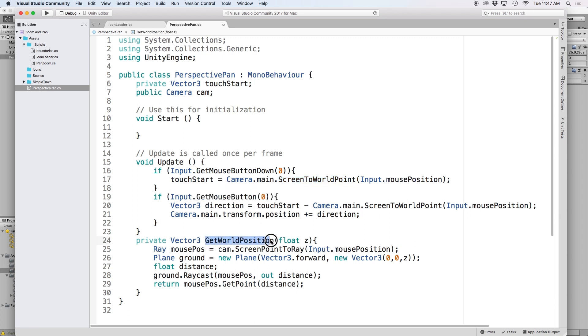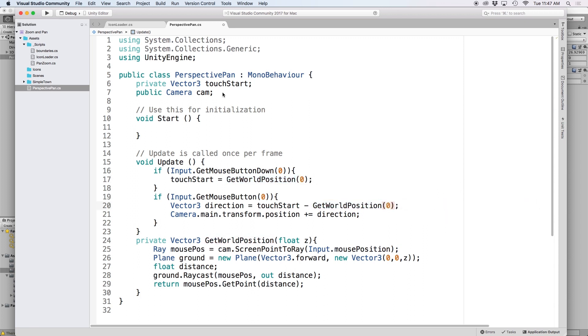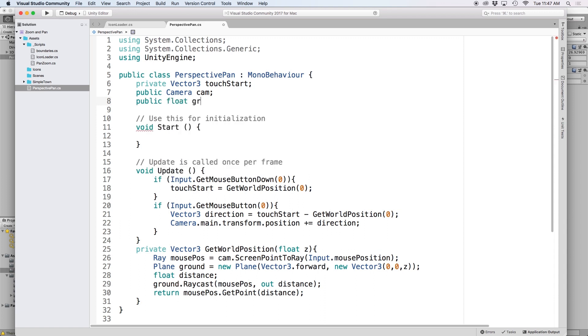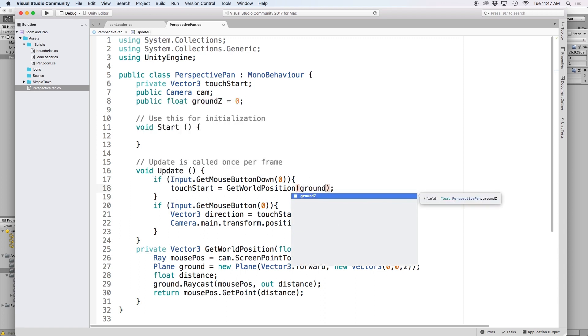So let's replace the lines where we use screen to world point with get world position and let's pass 0 in parenthesis. Or to make things easier, we can create a public float for ground z that we can adjust as we need.